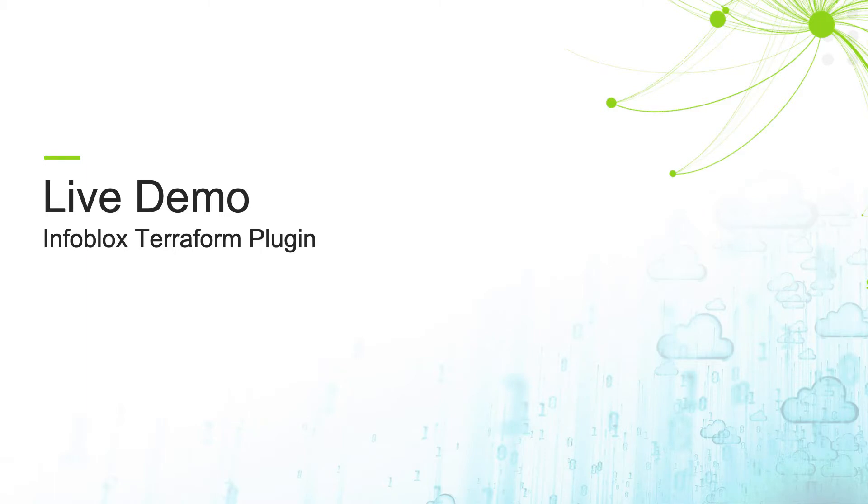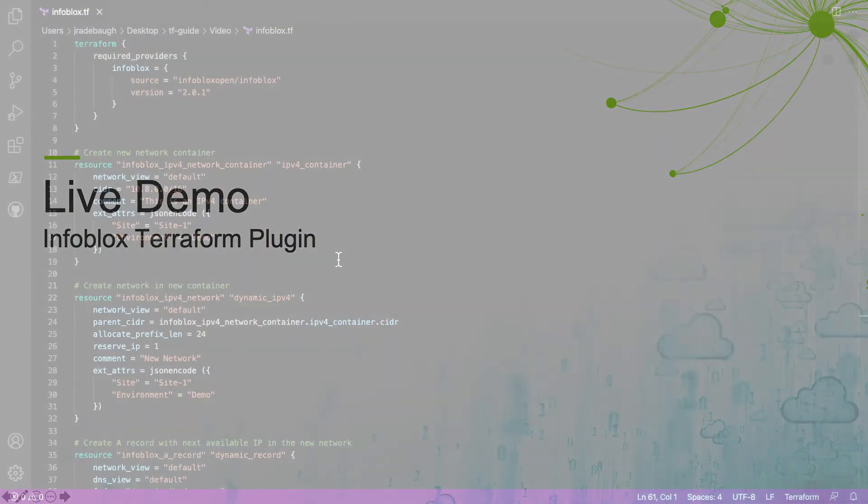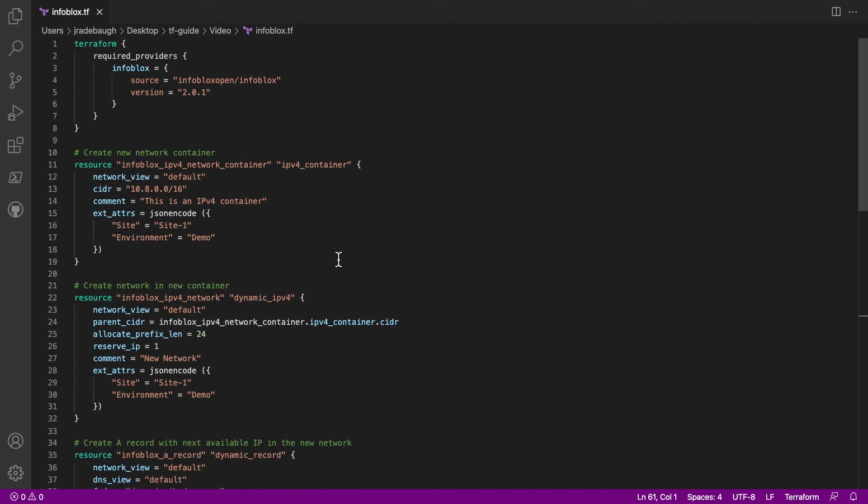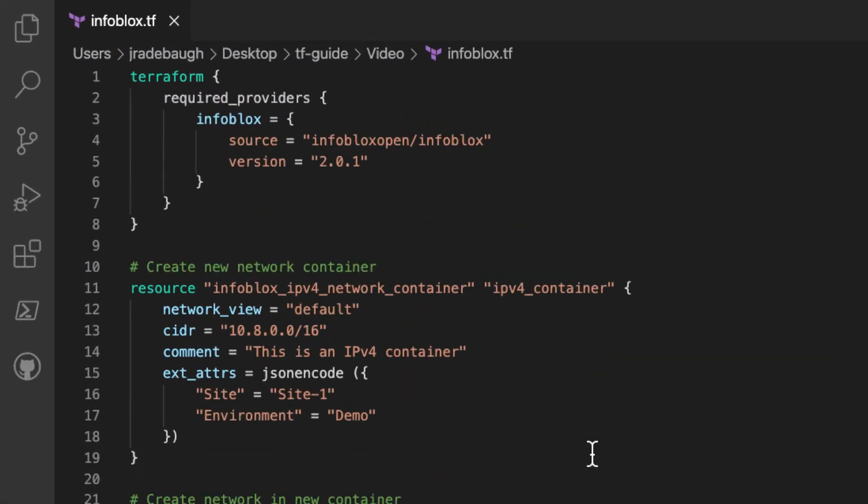Now let's take a look at using the Infoblox Terraform plugin. In this demo, we'll use a few of the available resource types to create IPAM and DNS objects in the Infoblox grid. We'll start by examining my Terraform configuration file.